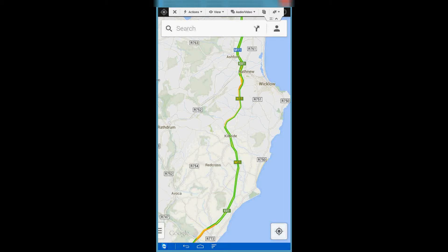Hi guys, today we're going to be looking at offline maps in Google Maps for Android. As you may or may not know, when Google released this latest version of Maps and changed the new format, they removed the offline maps feature. But a lot of people pushed back and eventually Google relented, and you can now make maps available offline again.